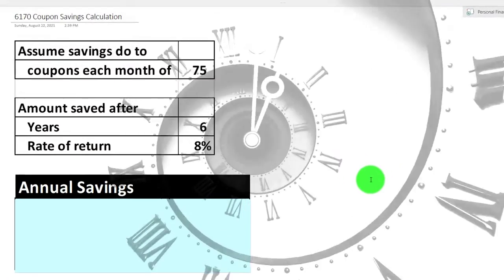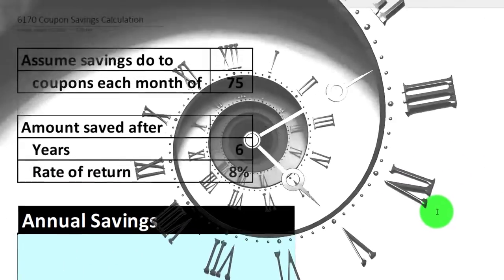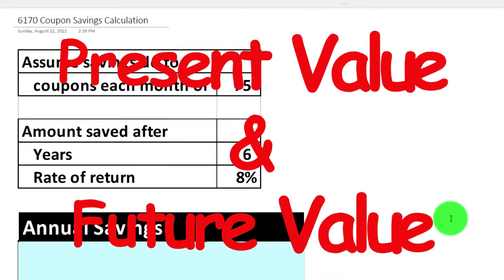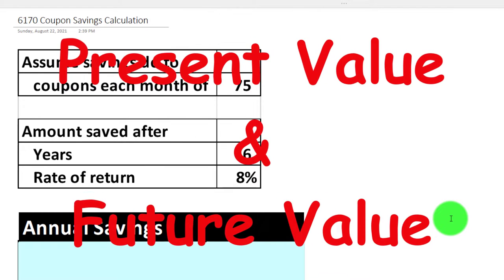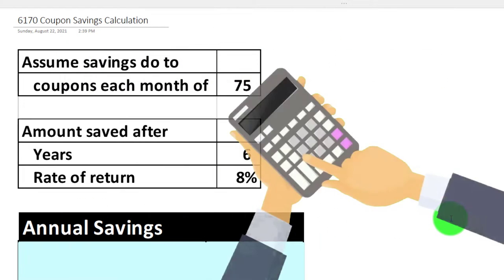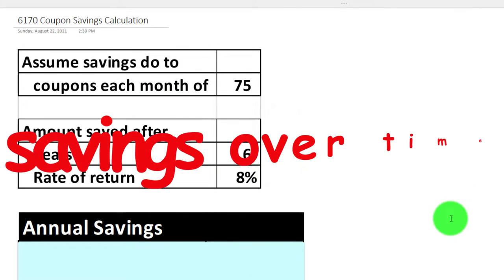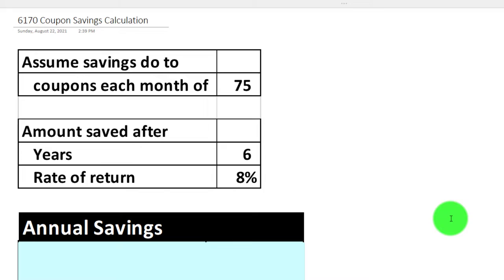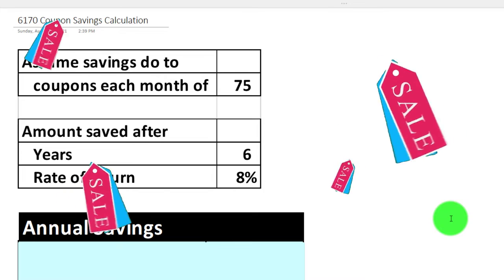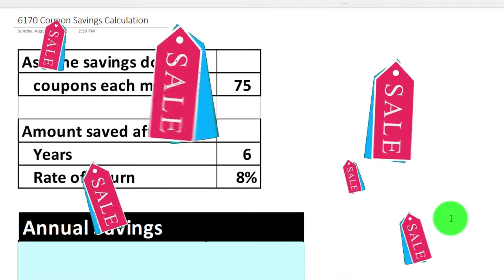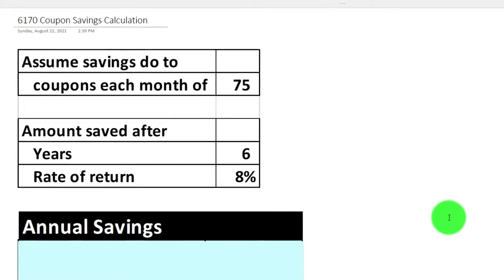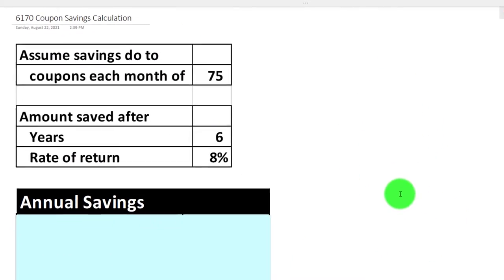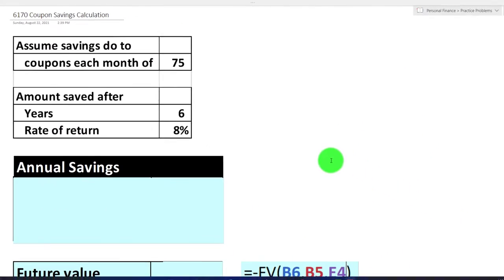We're going to be using our time value of money calculations — our present value and future value calculations — to think about the savings over time we might get from the use of coupons. As we do so, we want to keep a couple of things in mind.